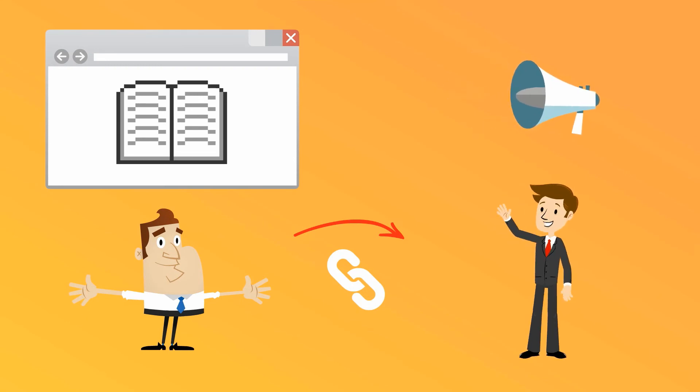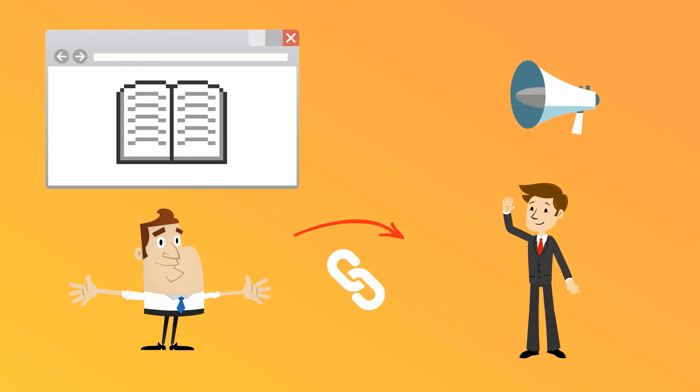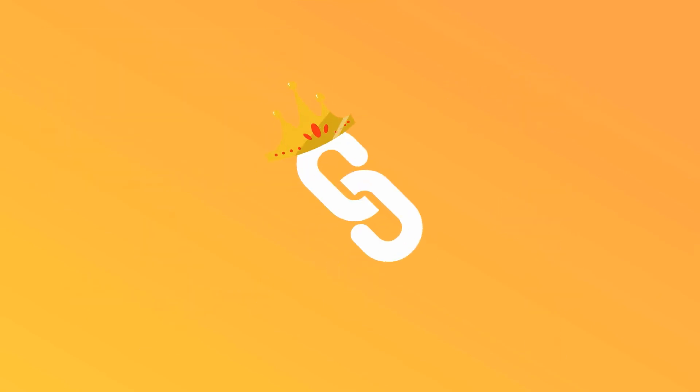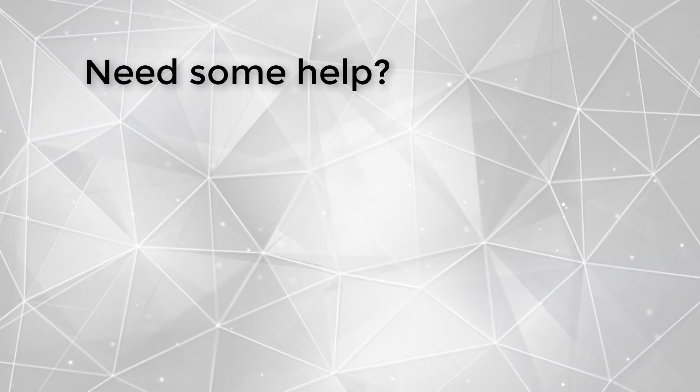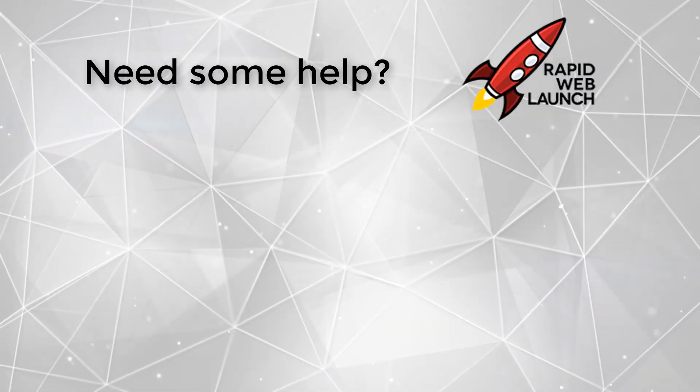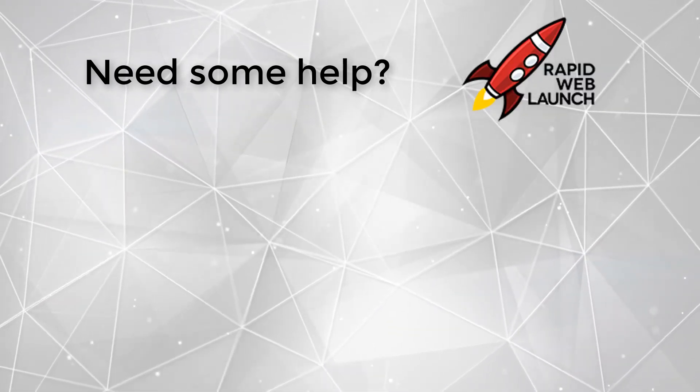And just like that, you've got yourself a beauty of a backlink to your website. I'll see you next time.